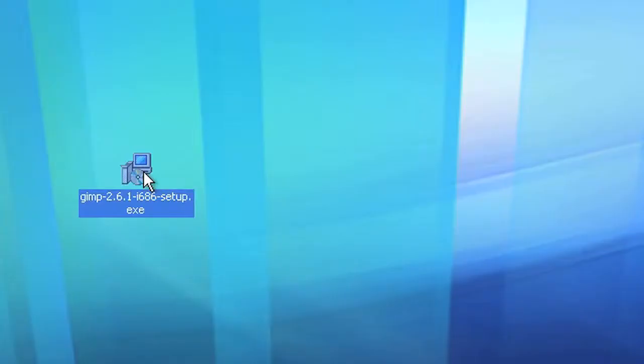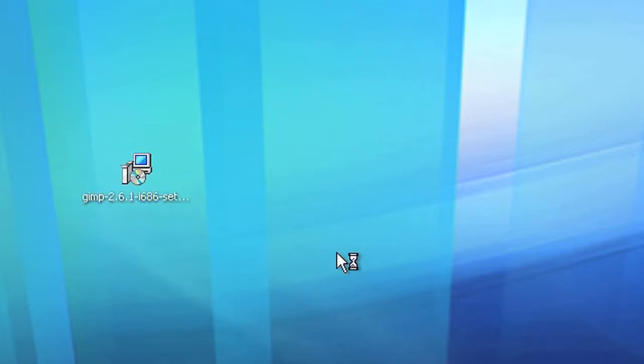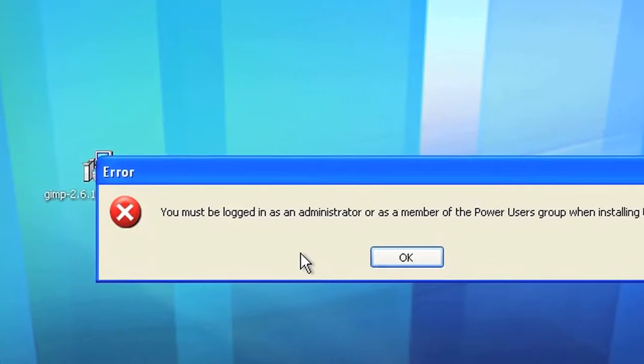How do I install GIMP? The file that you've downloaded can be started with a double click. But you have to be logged in as an administrator to install it.